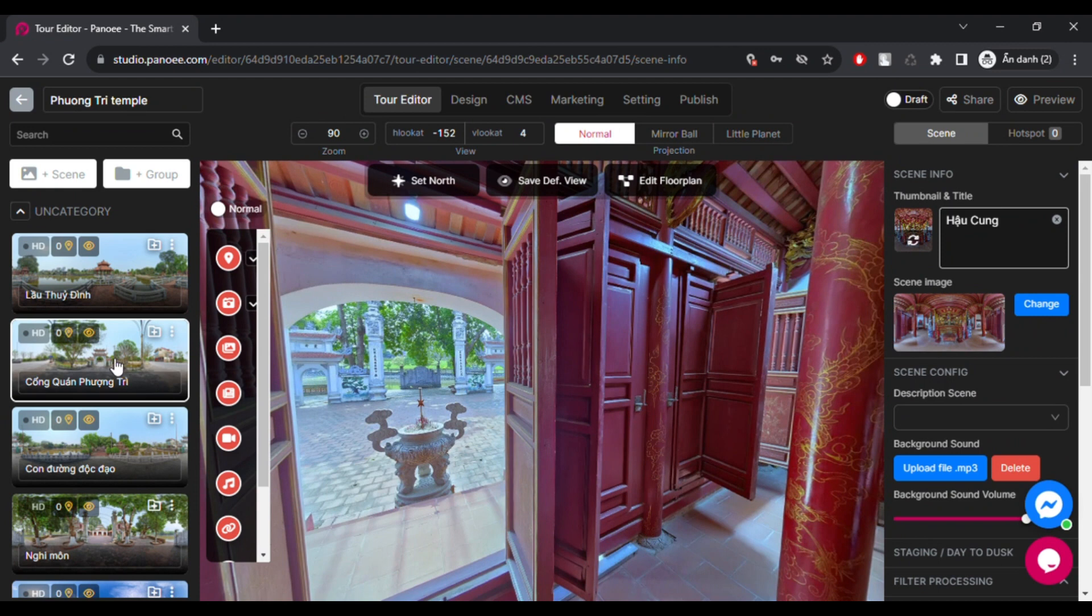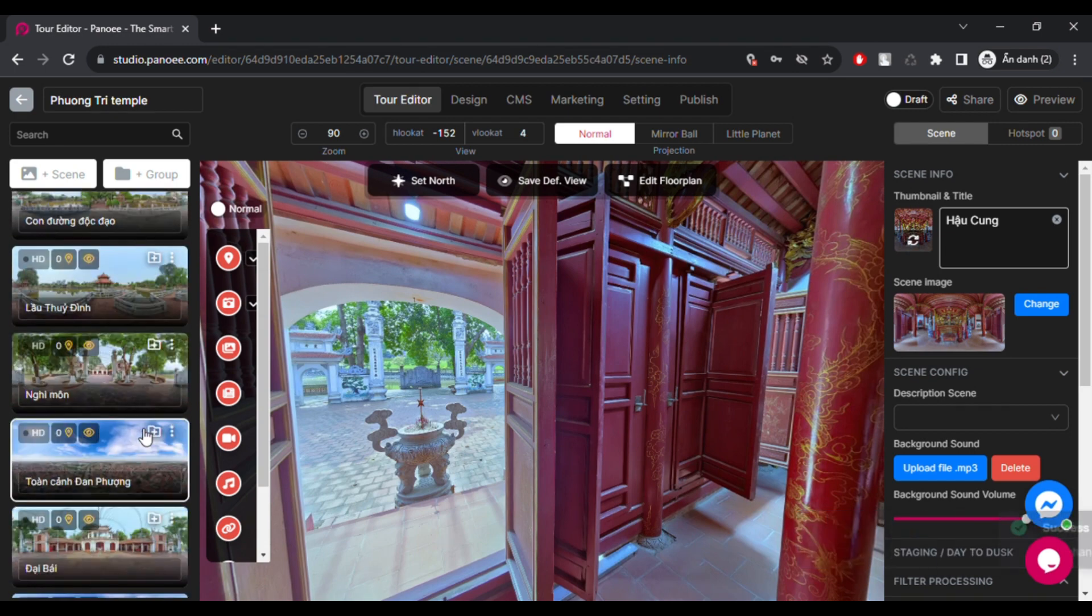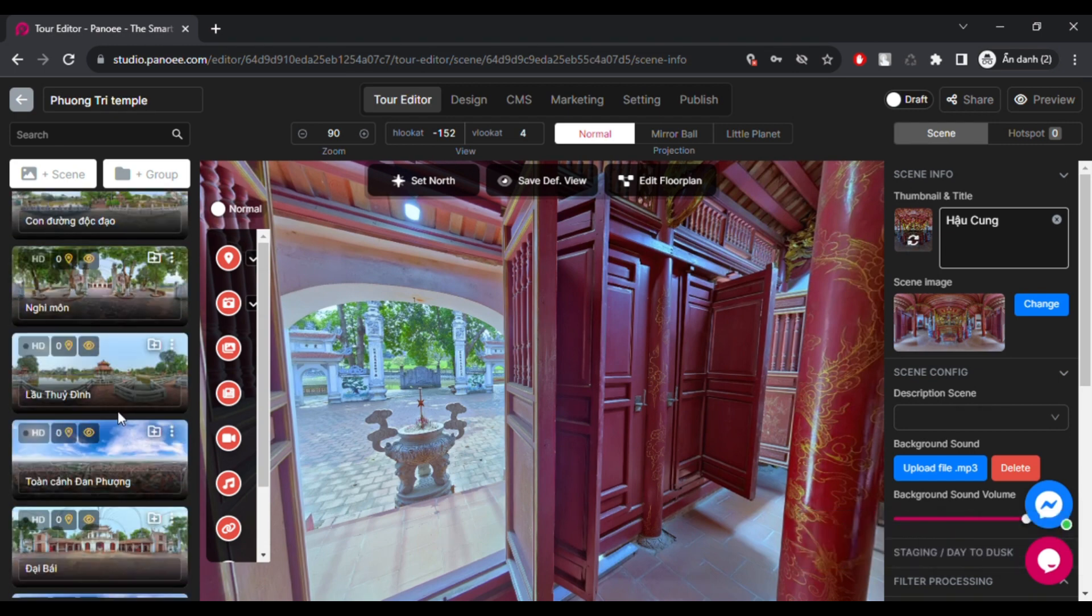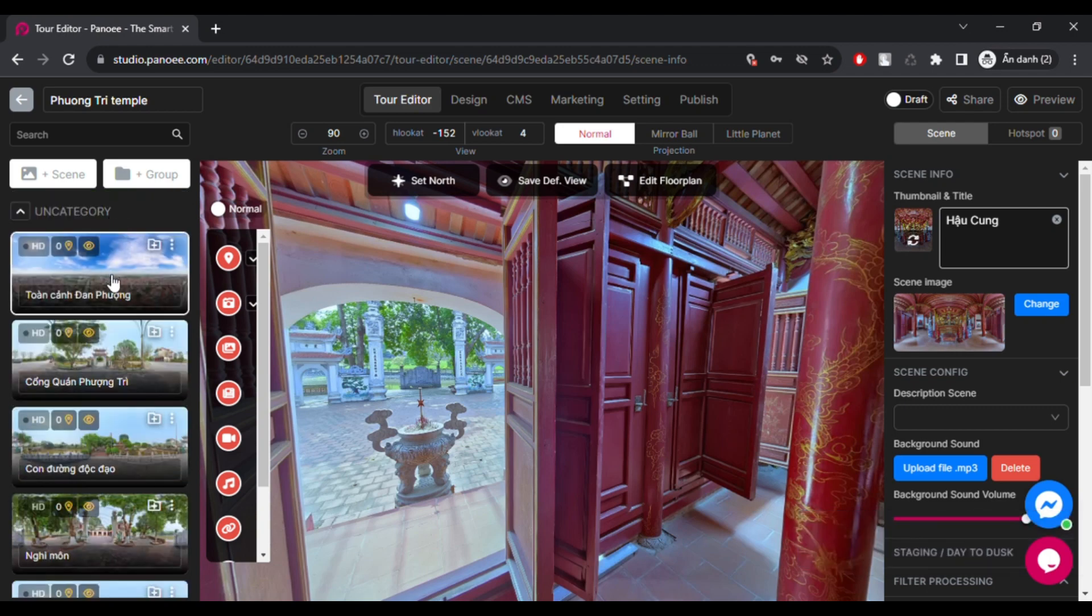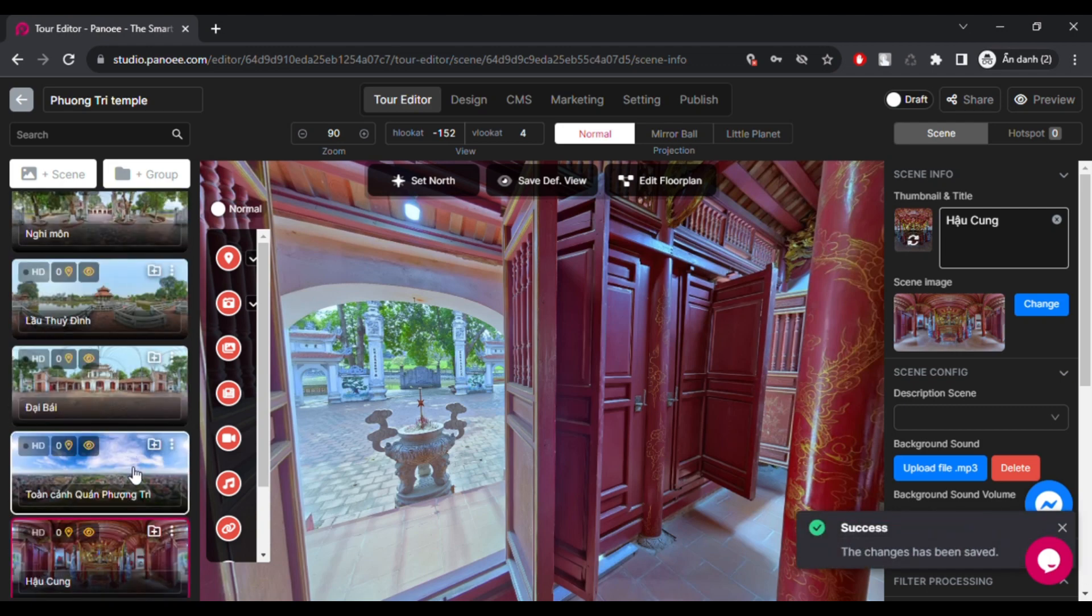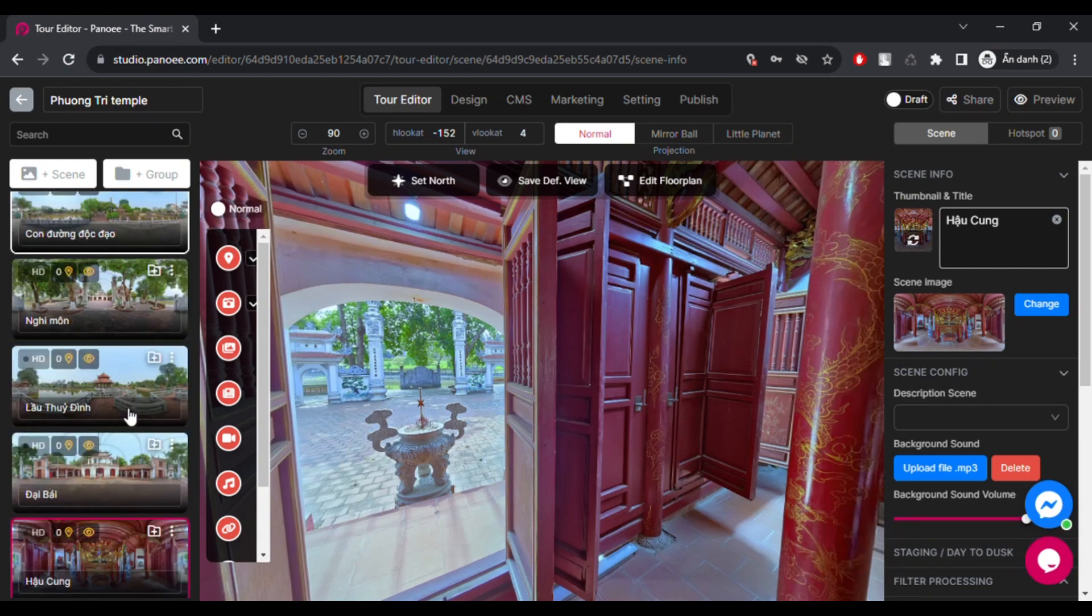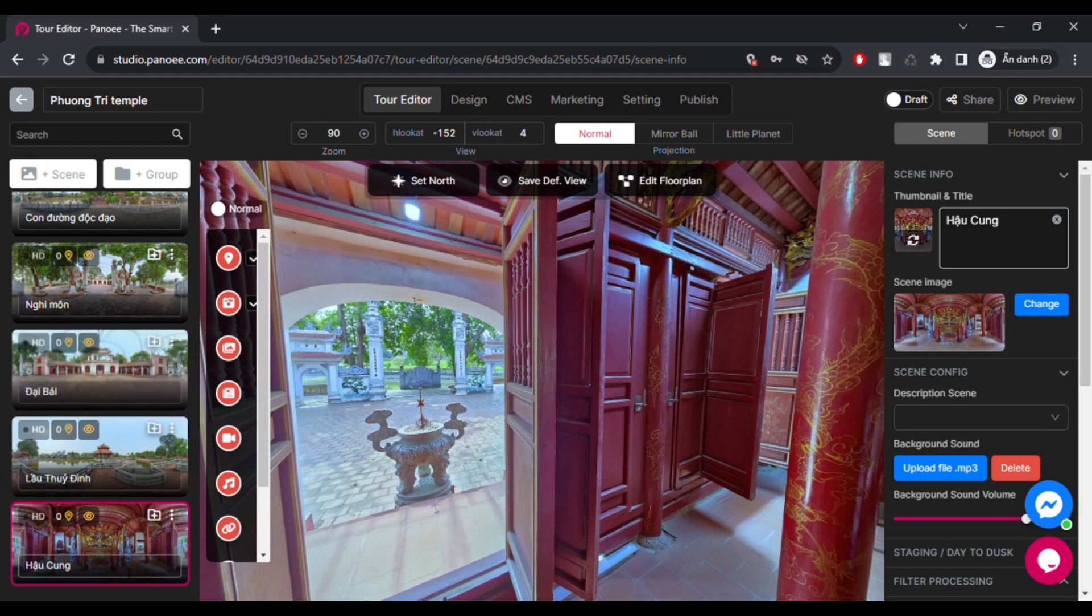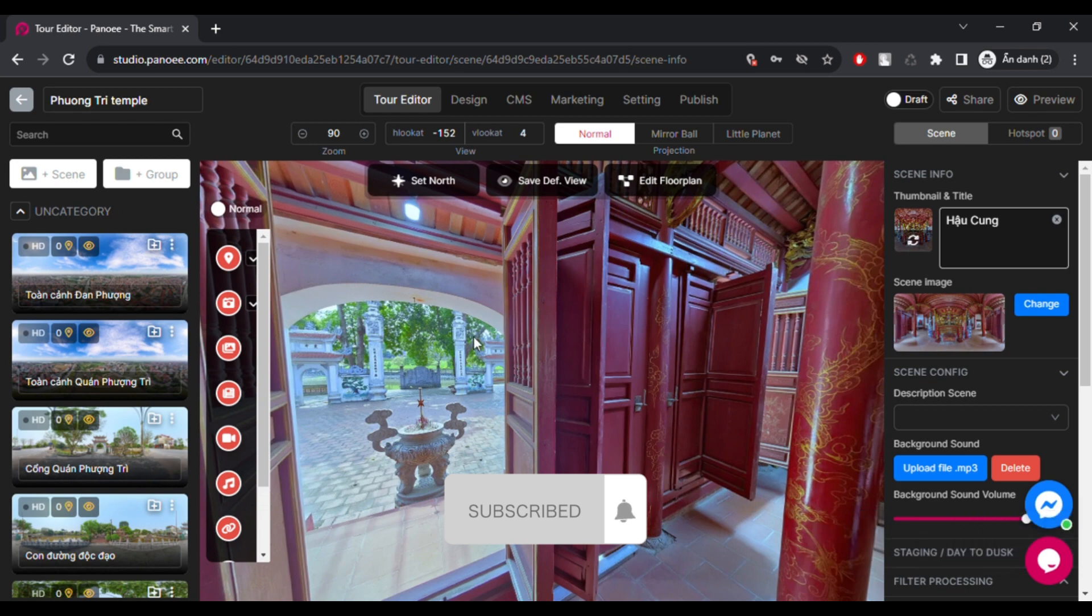You have learned how to upload your 360 images to Panui and create the scene for your virtual tour. This is the first step to making your own amazing tour with Panui. In the next episode, I will show you how to configure the scene settings, such as applying color filters to enhance your images, connecting different scenes together to create a smooth transition, and more. Thank you for watching. See ya!